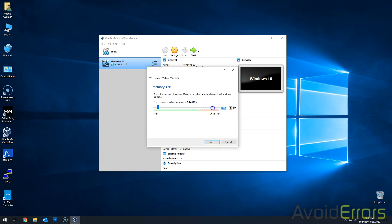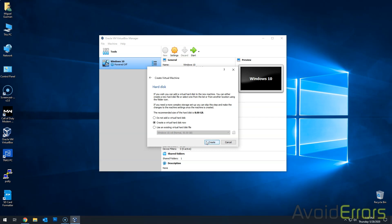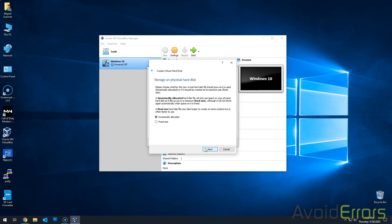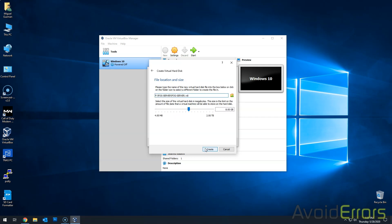And here you can use one gig, but since I have enough memory, I'll use two. Create a virtual hard disk now. VDI. Dynamically allocated. I'll increase the virtual hard disk to 80 gigs instead of eight. And then click on create to create your virtual machine.